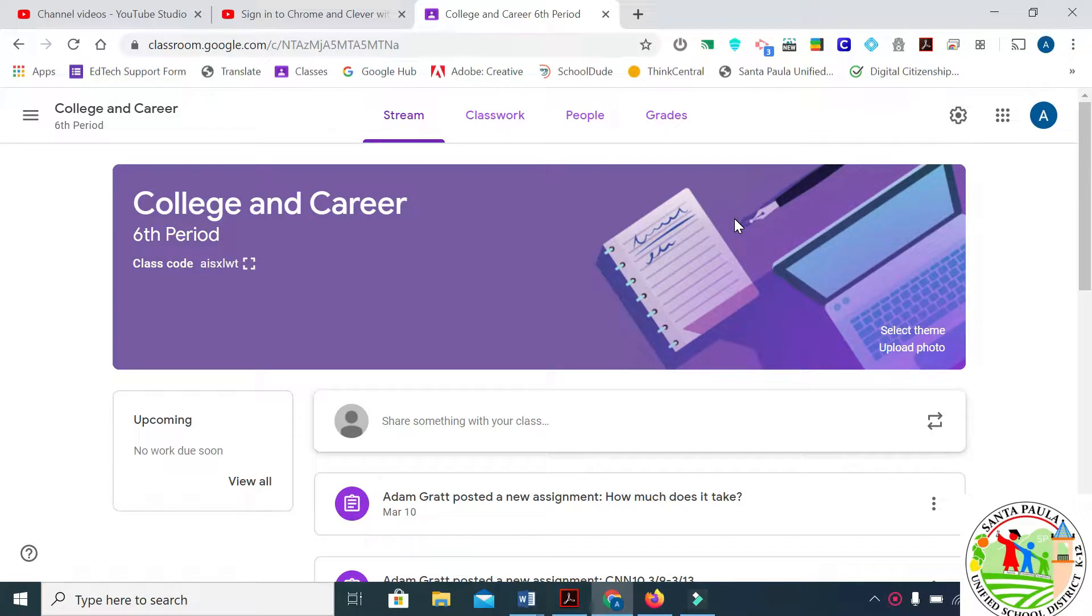Hi and welcome to this short tutorial on how to export your grades out of Google Classroom.